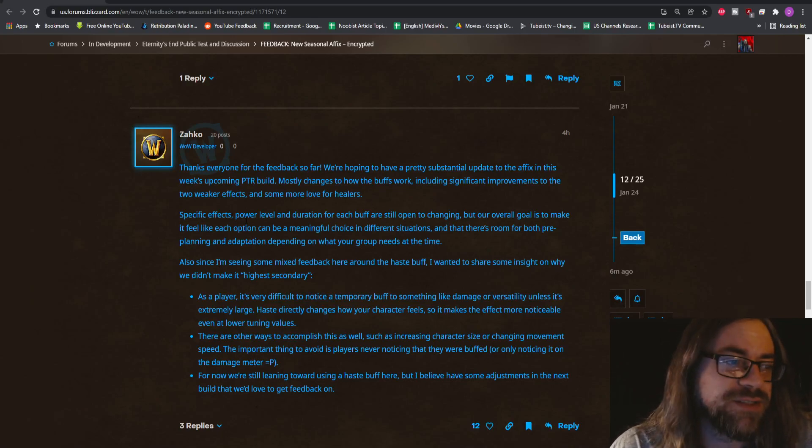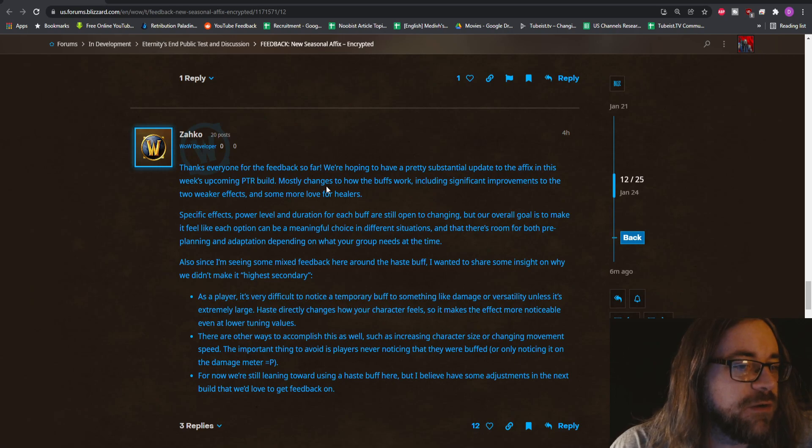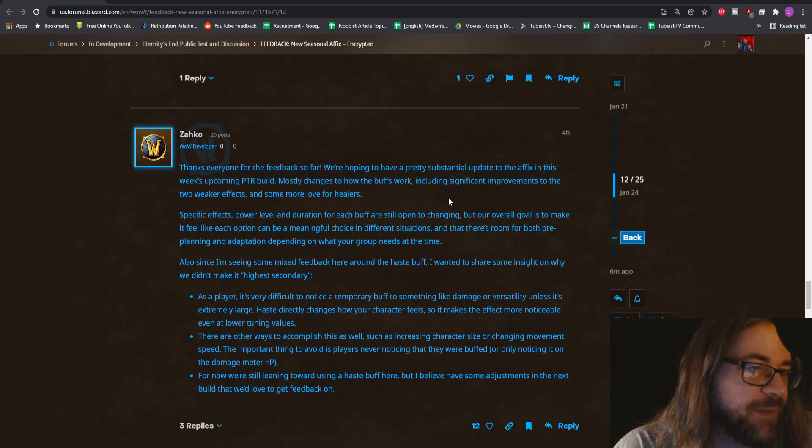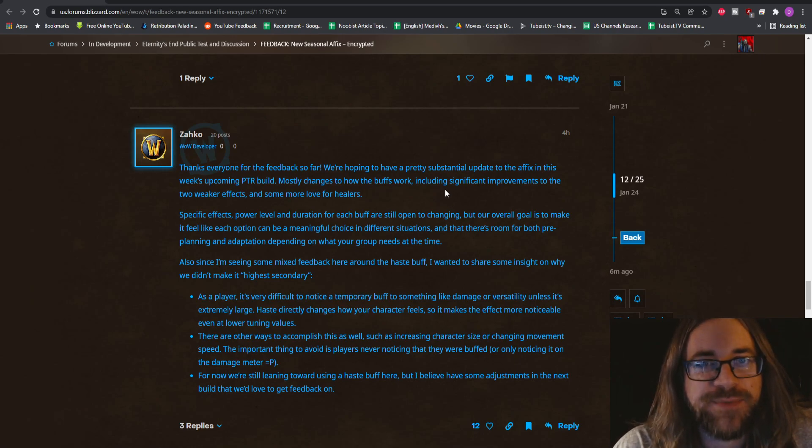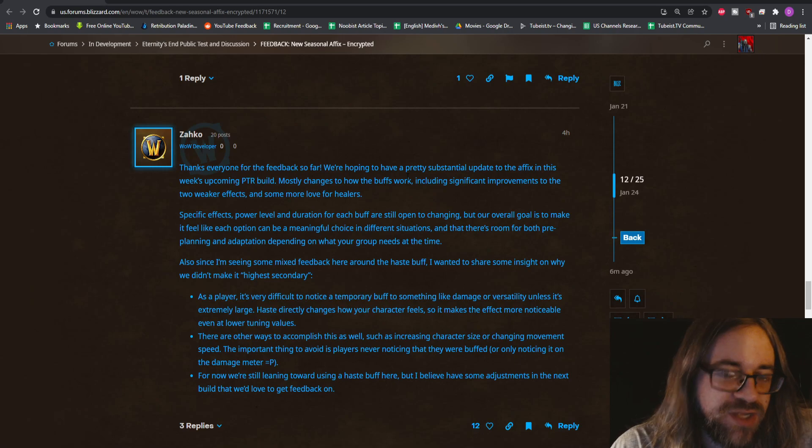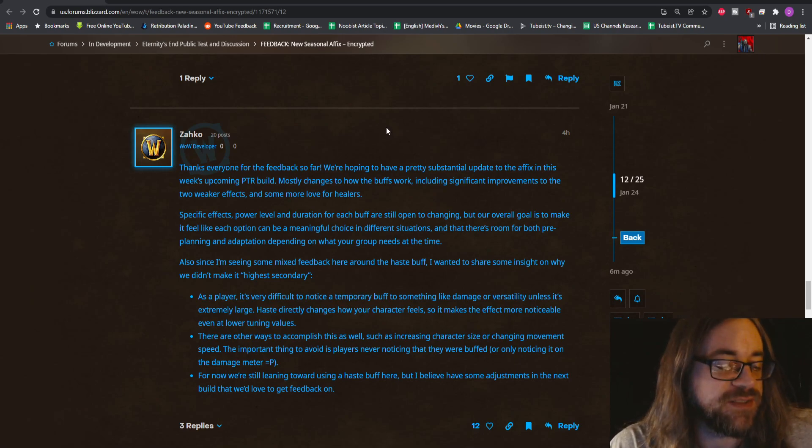Sizable changes coming soon. Thanks everyone for the feedback so far. We're hoping to have a pretty substantial update to the affix in this week's upcoming PTR build. This is about the encrypted affix. If you haven't seen the video, it's the pinned video on the channel.